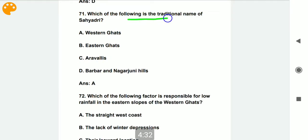Which of the following is the traditional name of Sahyadri? The traditional name of Sahyadri is Western Ghats.